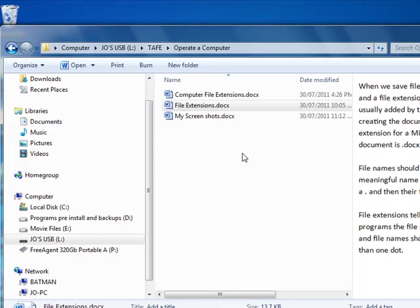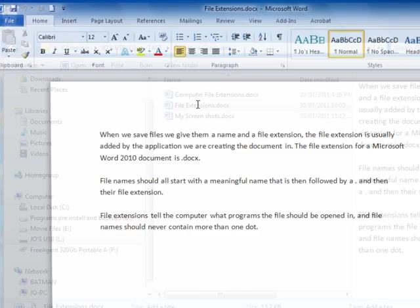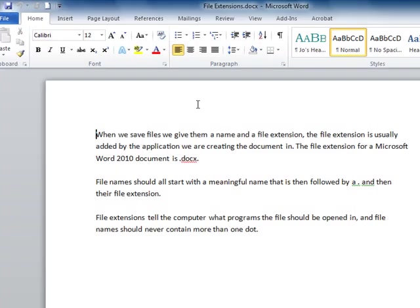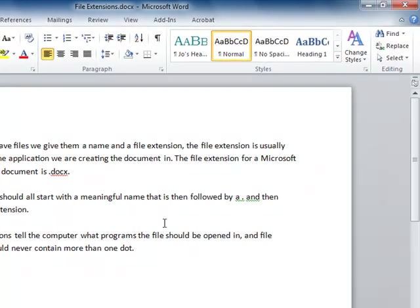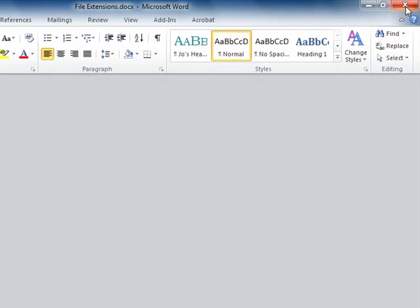Now if I actually want to open a file I just double click on it. So within here I can just double click and it will open the Word document inside of Word. So it's opened Word 2010 and it has opened the document as well. To close it again, click on the X.